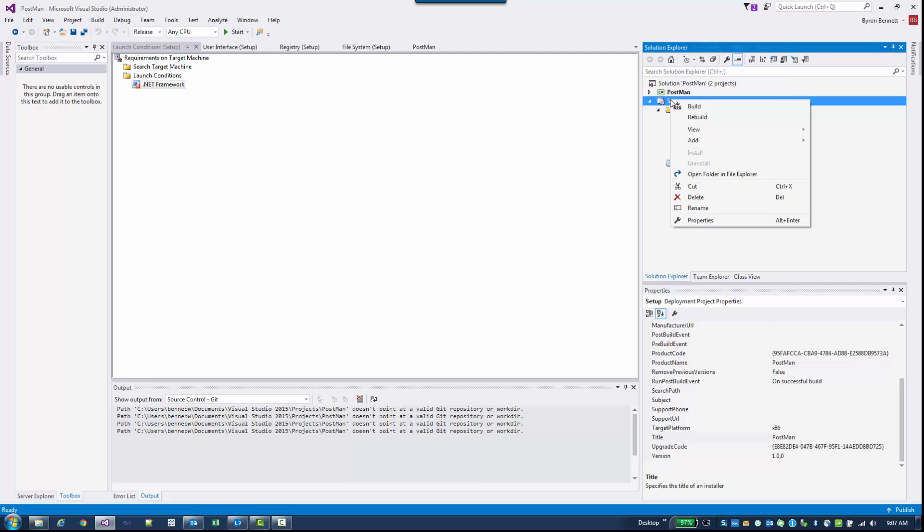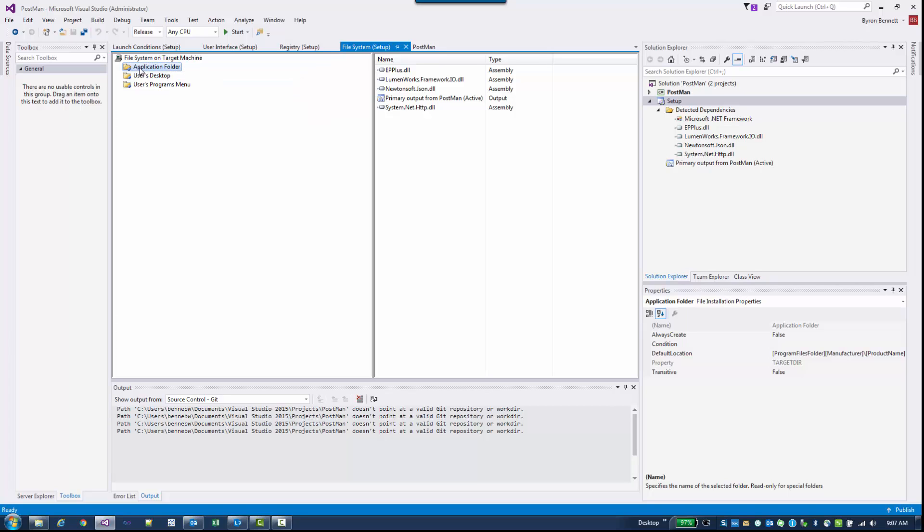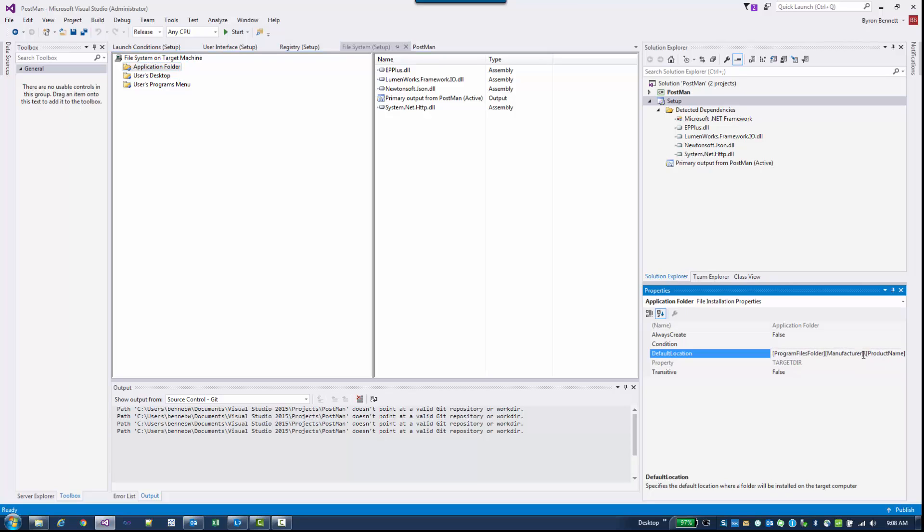We were going to look at the installation area. I'm going to go back to File System. Click on Application Folder. Down here in the Properties window you can see it says Program Files Folder, manufacturer, product name. I'm going to go ahead and remove the slash manufacturer. That will allow it to be Program Files slash your project. That's all that we need to do to build it.